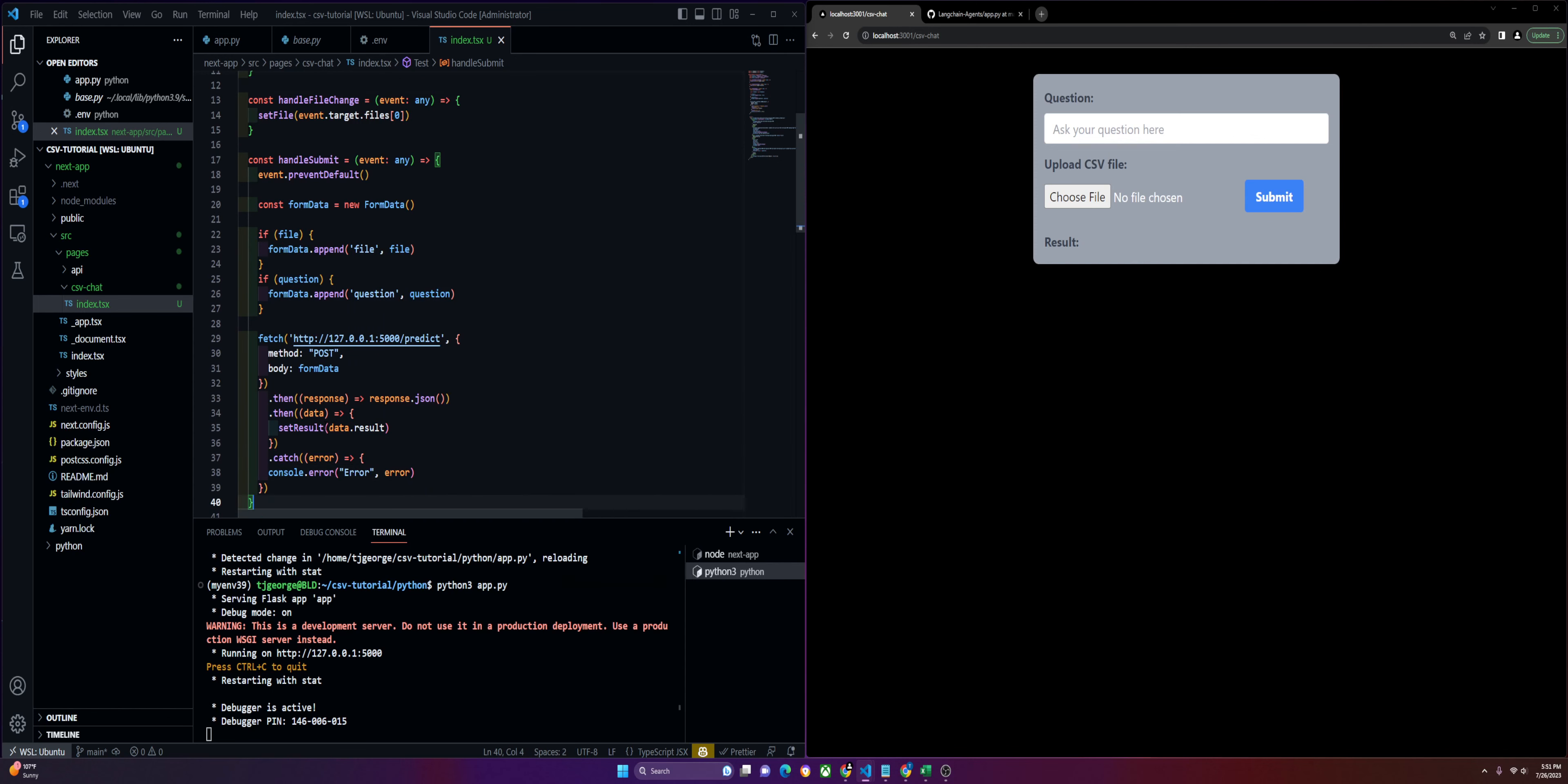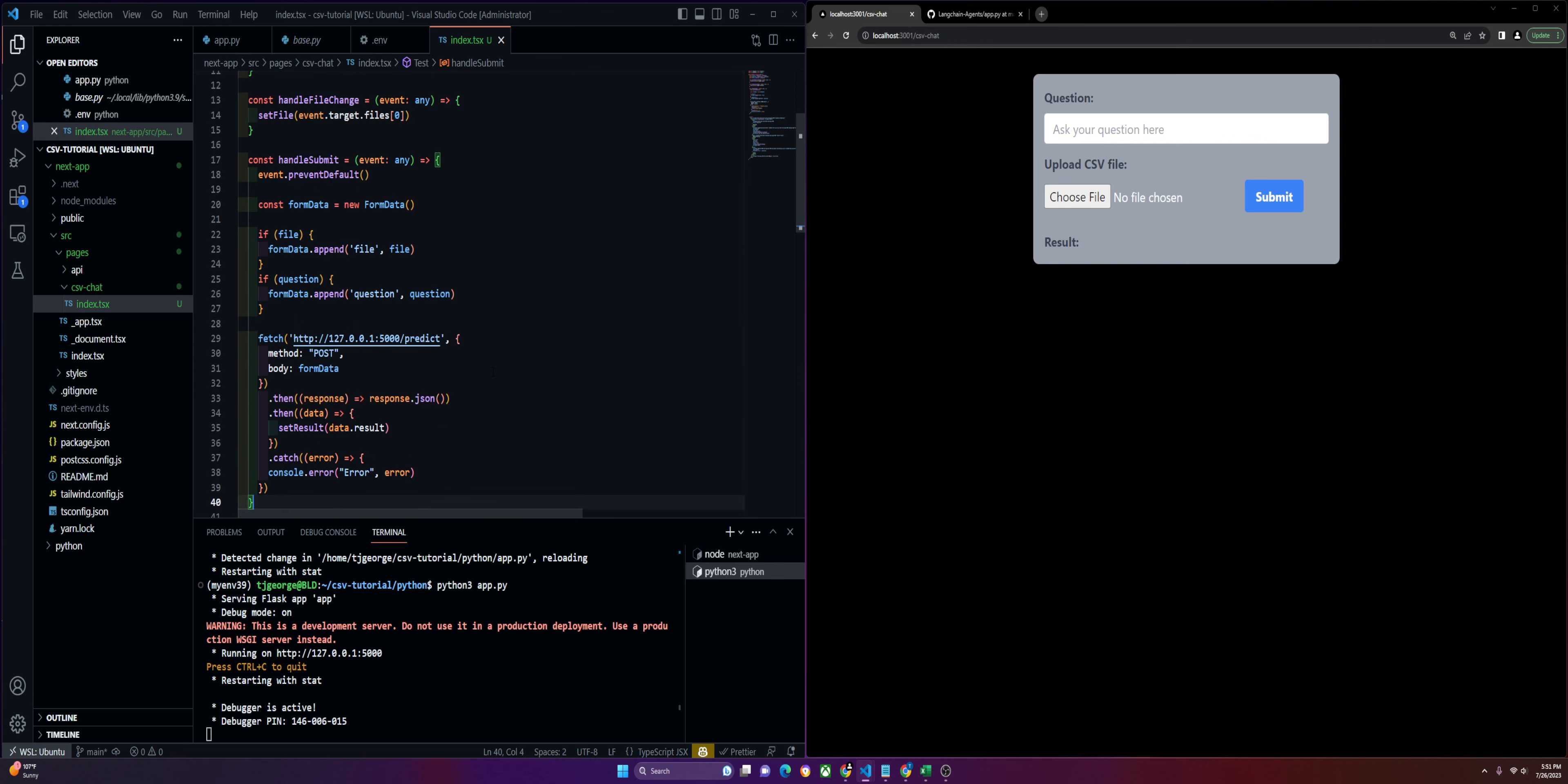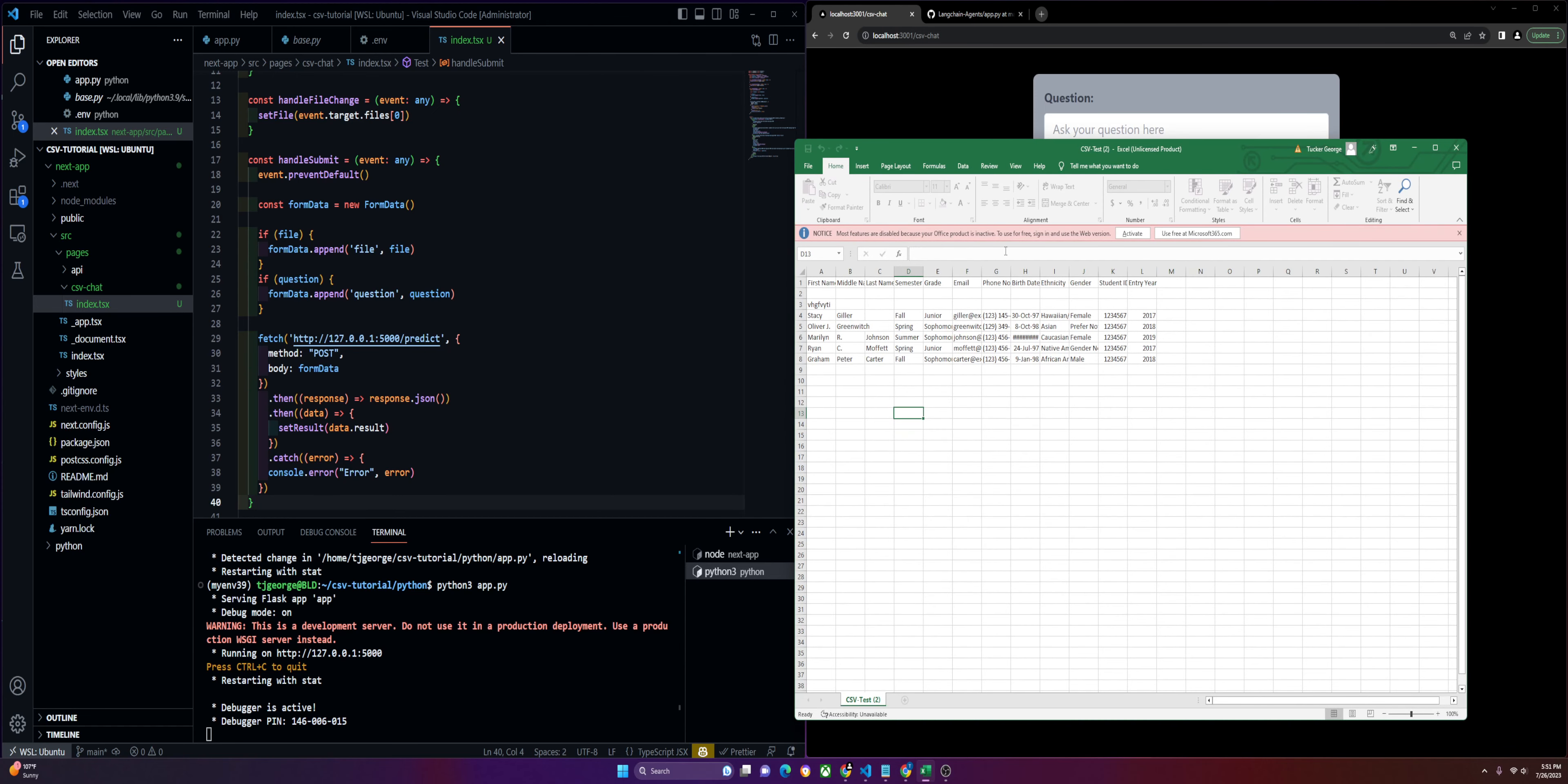That is all of the code you need to accomplish what we showed in the beginning of this video. It is not a lot of code to be honest. Pretty simple to do once you get the hang of things. You can do a lot more with the files and the functionality. We're just doing the very basics. But it can perform very complex data analysis and calculations on CSV files that are much bigger than the ones we're sending.